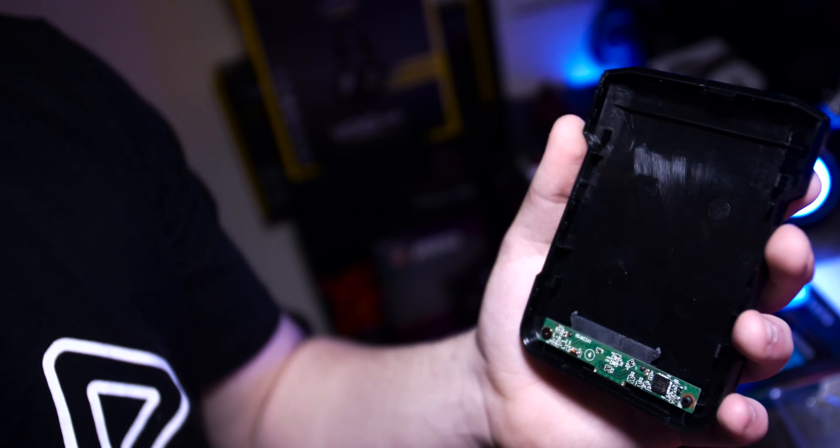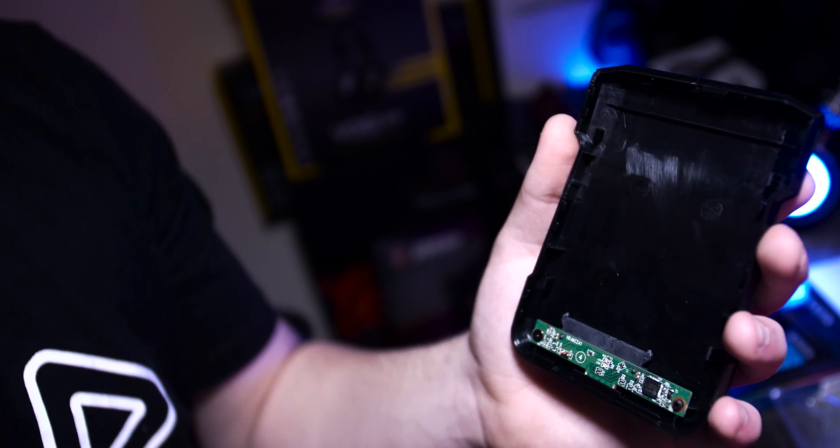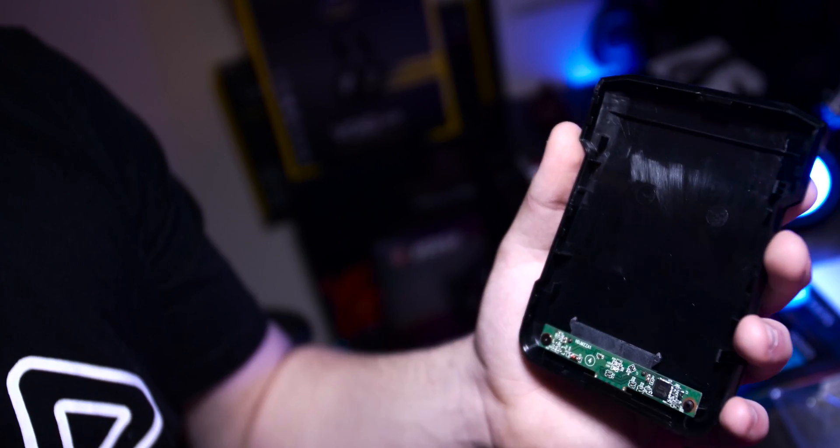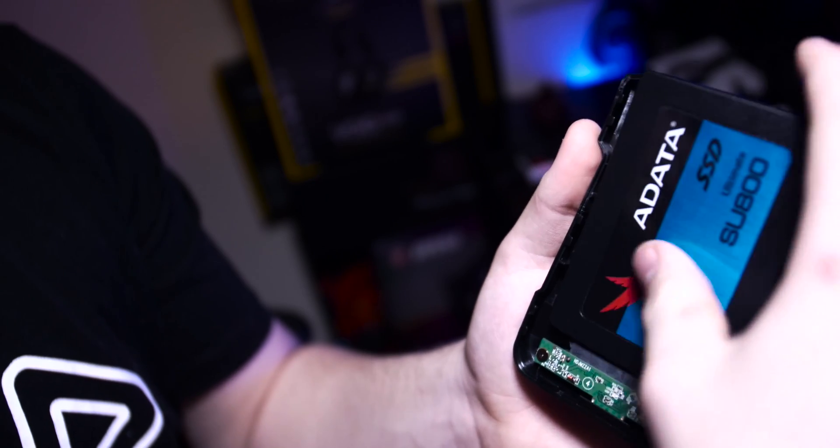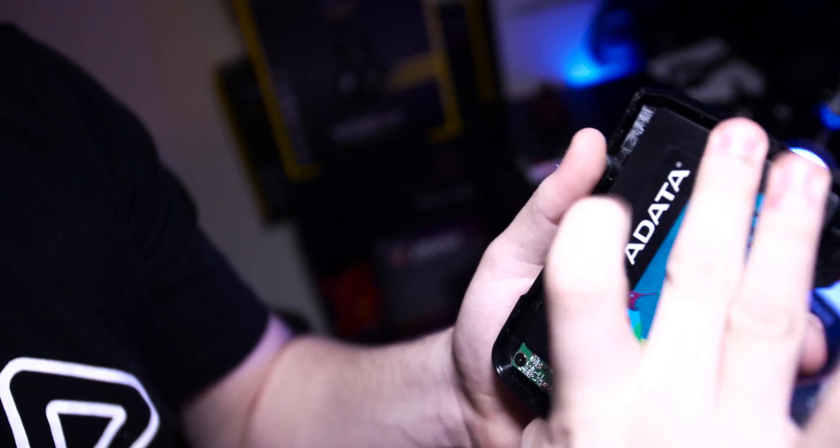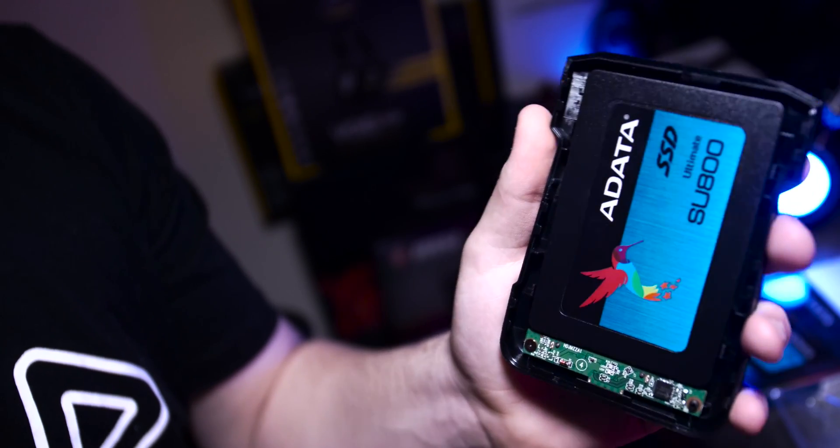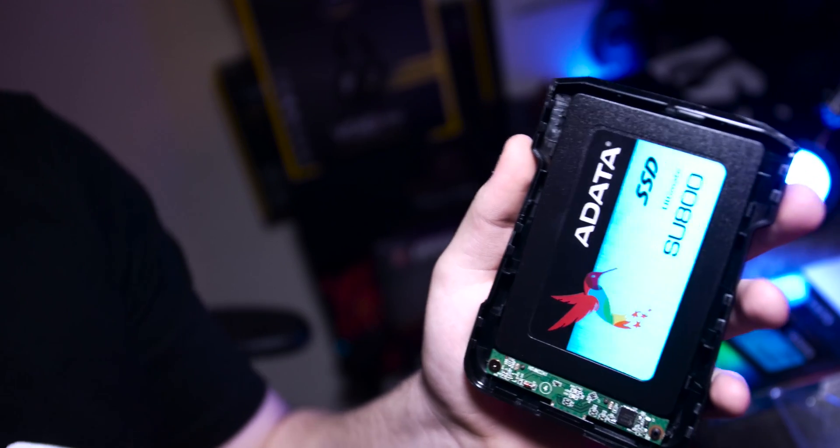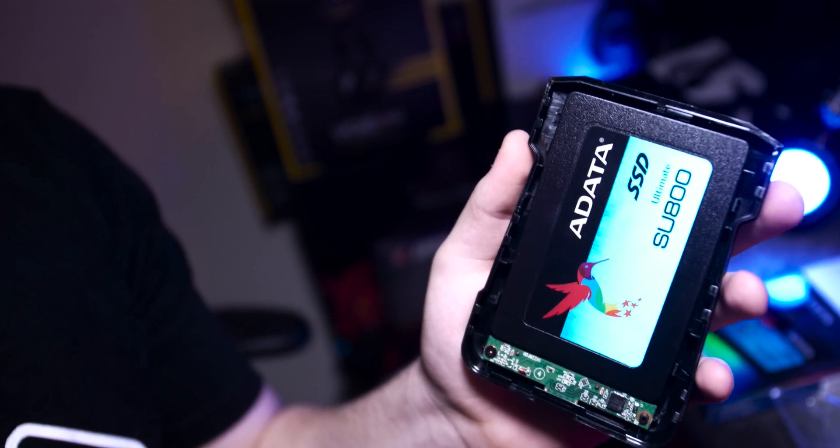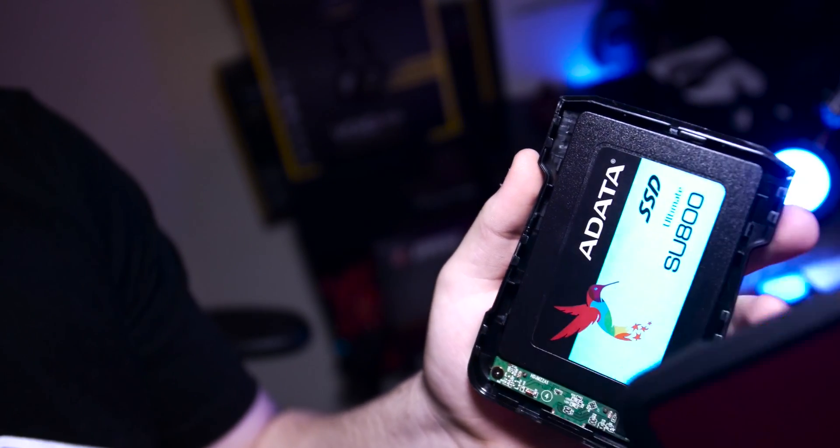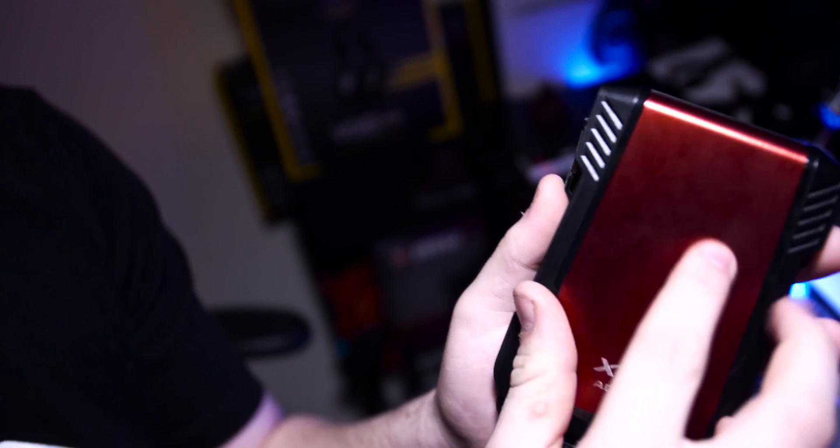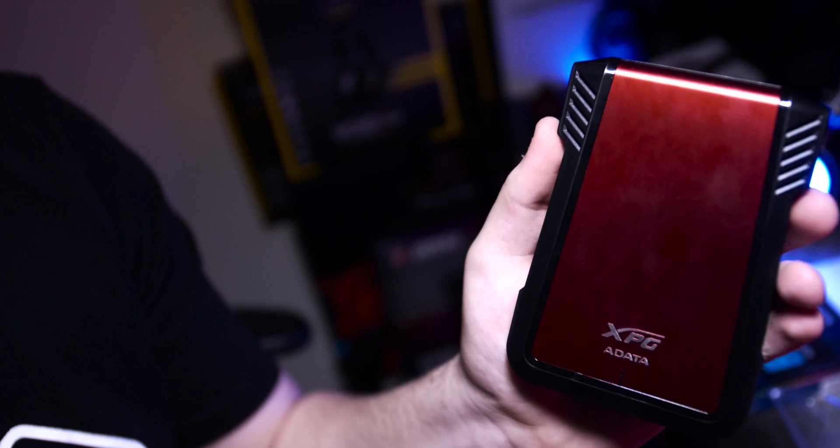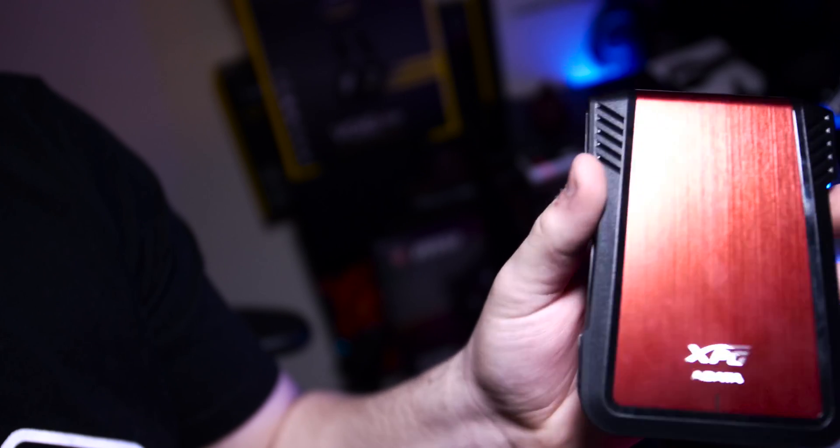So now what you want to do is get your SSD, mine's right here, put that into the case, click it down and it's in. Now what you're going to want to do is get your external enclosure's front piece, grab it and pull it down and it should just click into place.